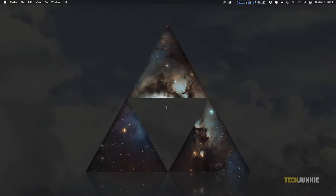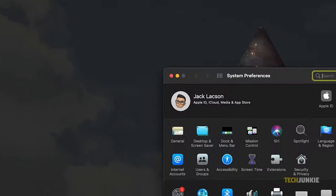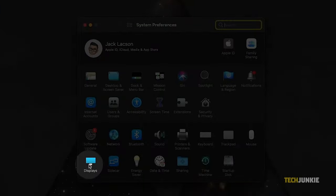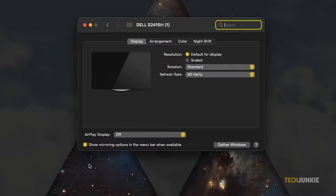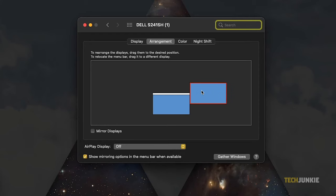If you want an extended display, you may open the Apple menu, then click System Preferences. Next, select Displays, and then click Arrangement. On the box, position the secondary monitor icon to where it is placed on your actual desk setup.